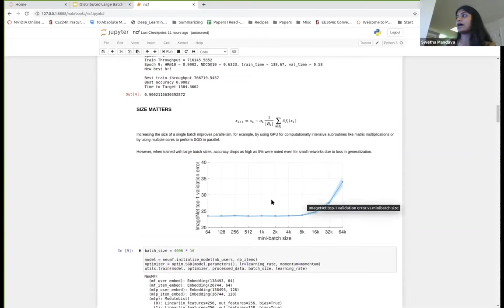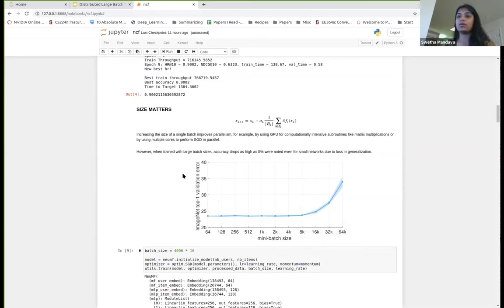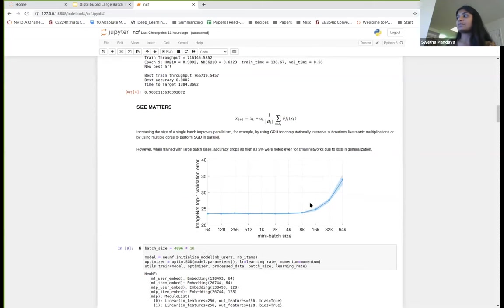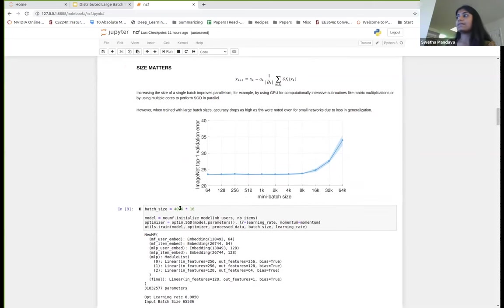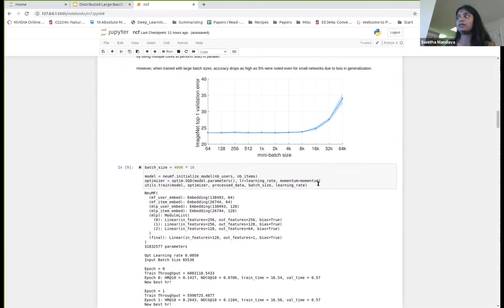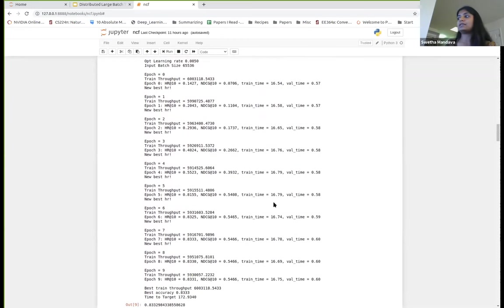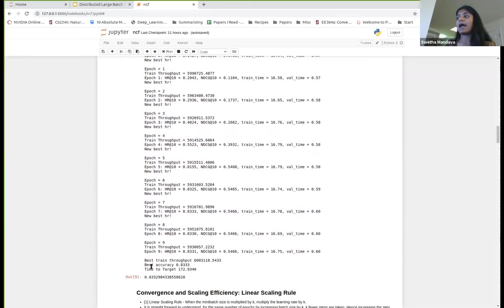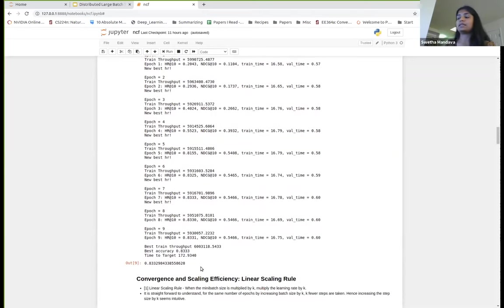One of the easiest ways to increase throughput is by increasing batch size. However, in this graph I've shown the relationship between batch size and validation error for ImageNet. With increasing batch size, after a certain point, your validation error starts to go up as well — you lose generalization properties. I scaled the batch size by 16 arbitrarily and trained the network again. The accuracy fell down to 83%, but our time to target went from 1,300 seconds to 170 seconds — about an 8 to 9x speedup, but we lose 7% accuracy.